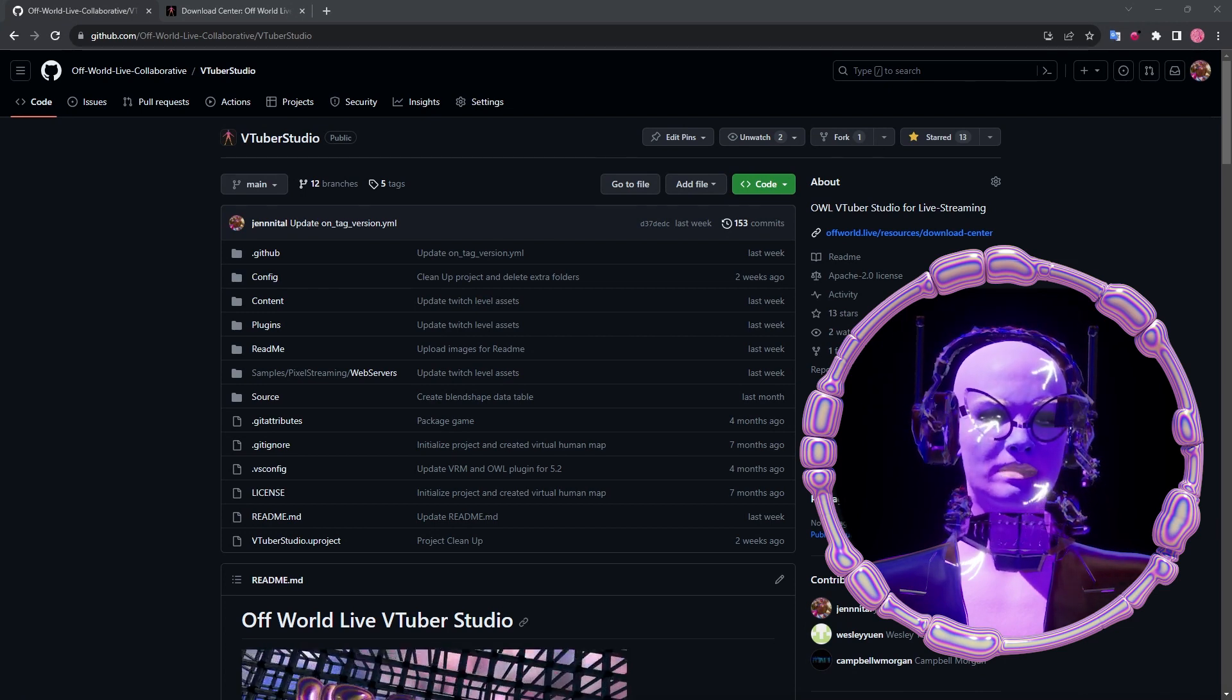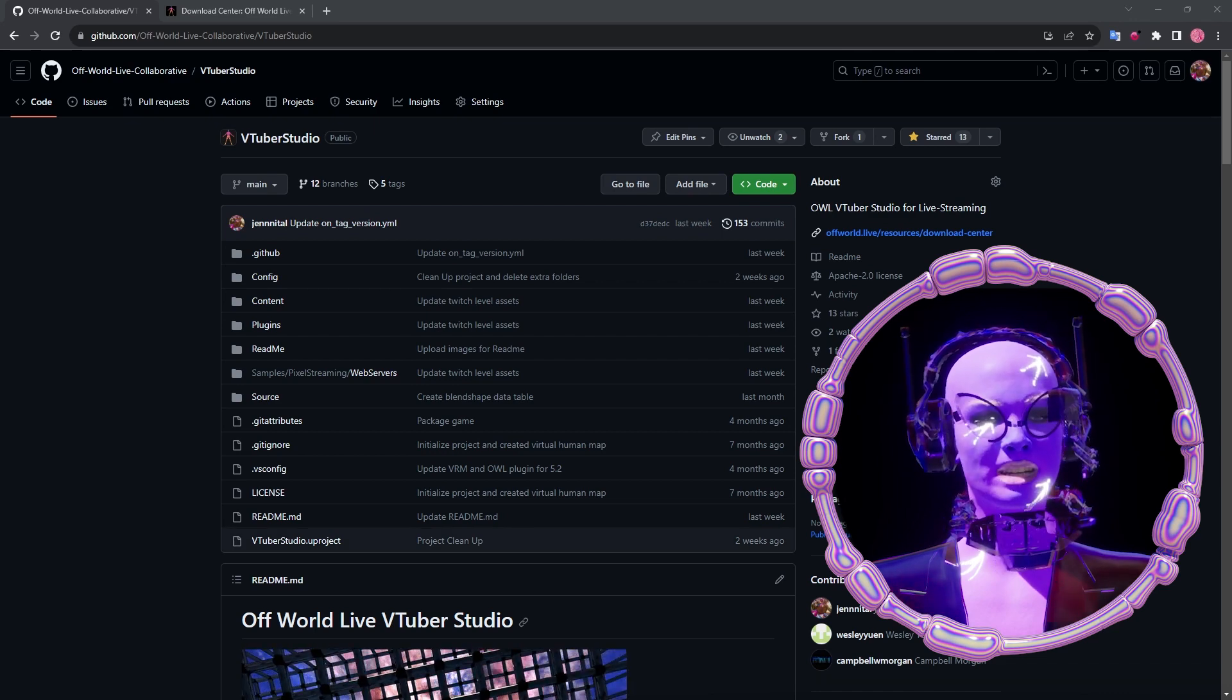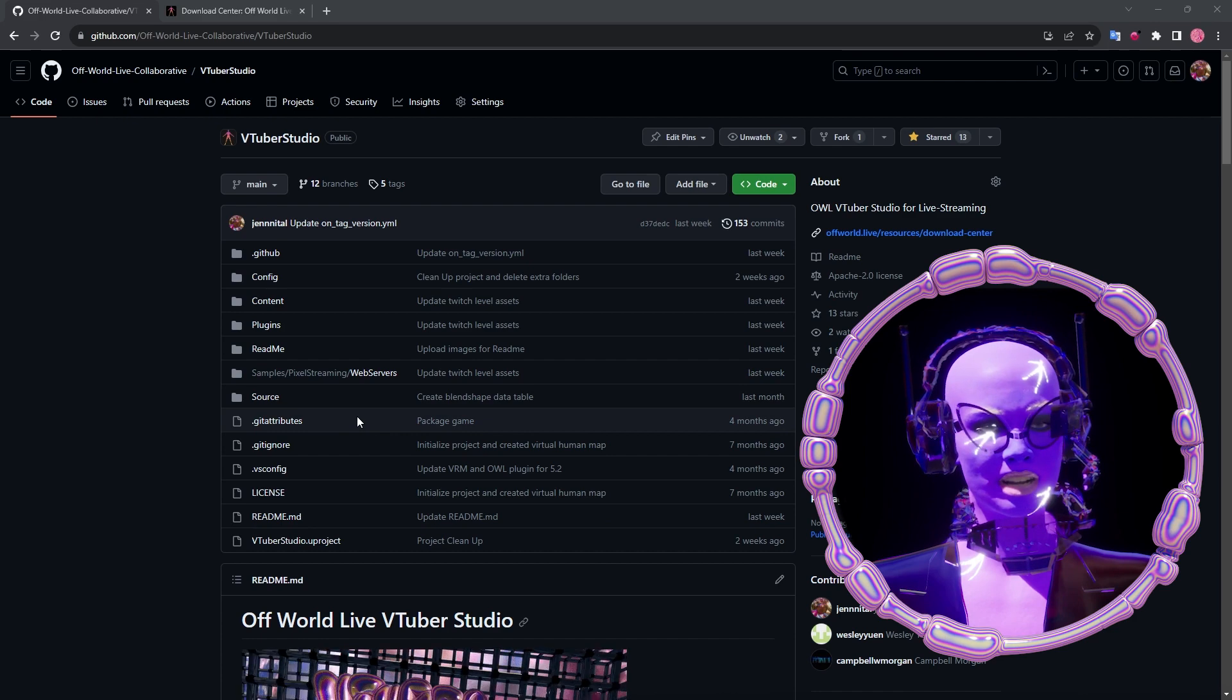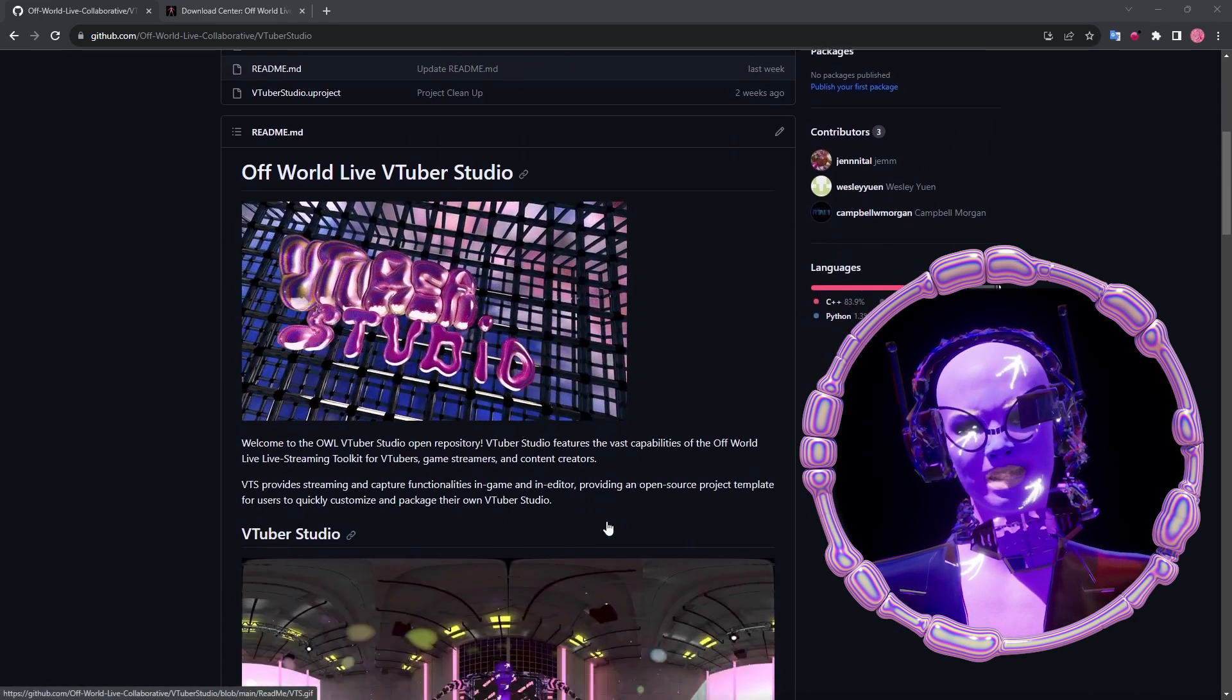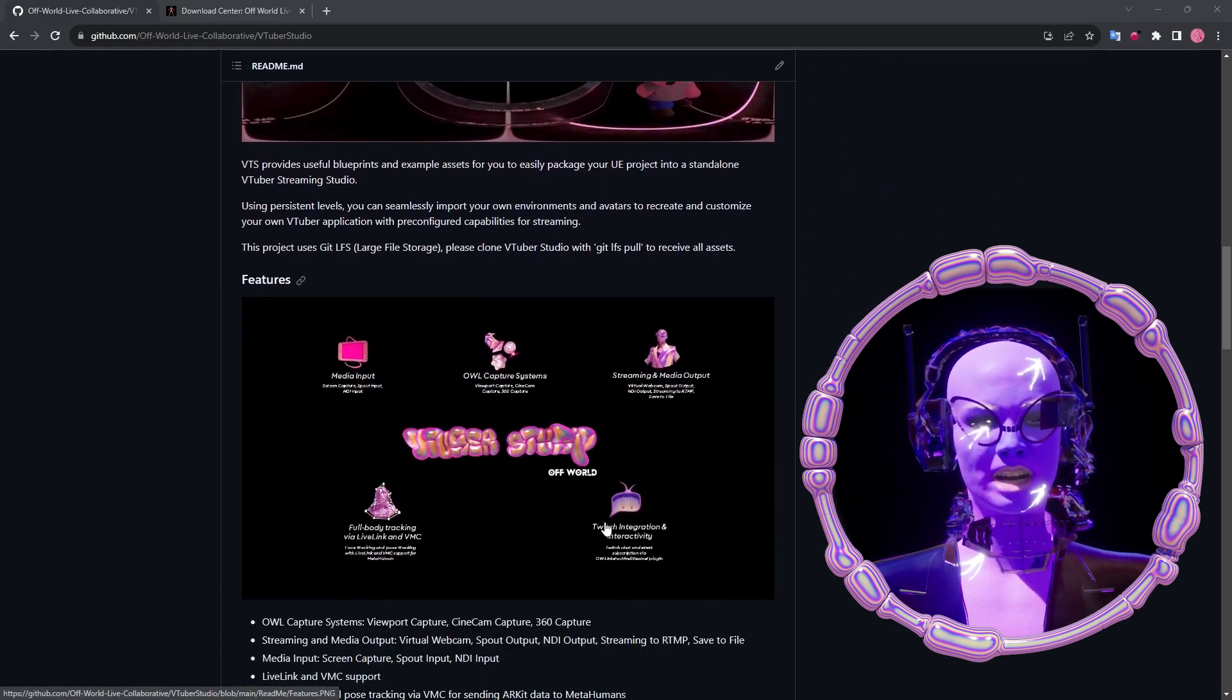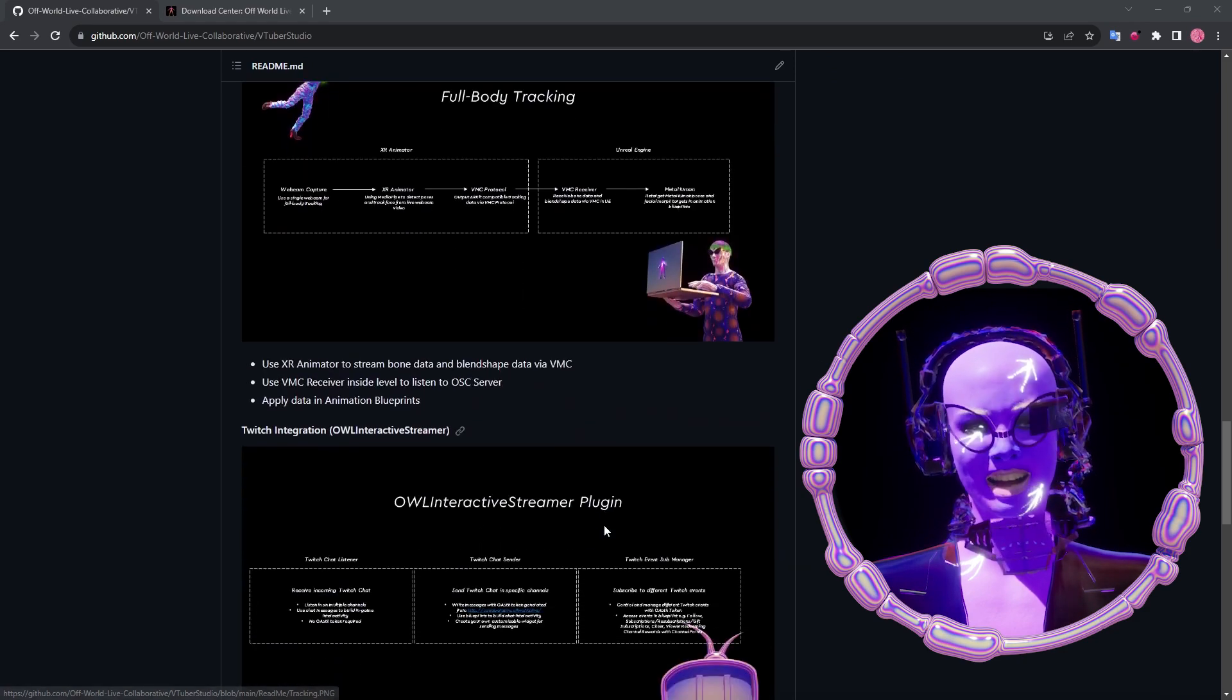Our main repository is housed on GitHub under github.com/offworldlivecollaborative/vtuberstudio. Here you'll find all relevant information about the studio, its dependencies, different commonly asked questions, contributions, and licenses.